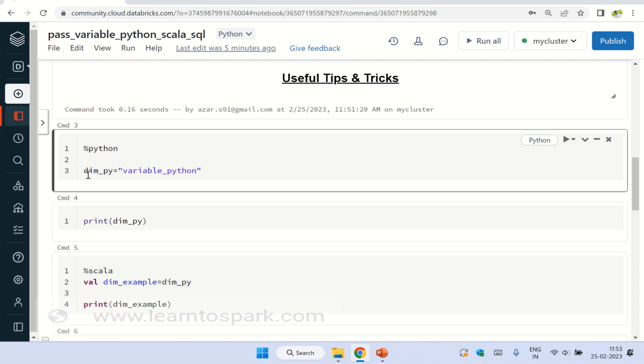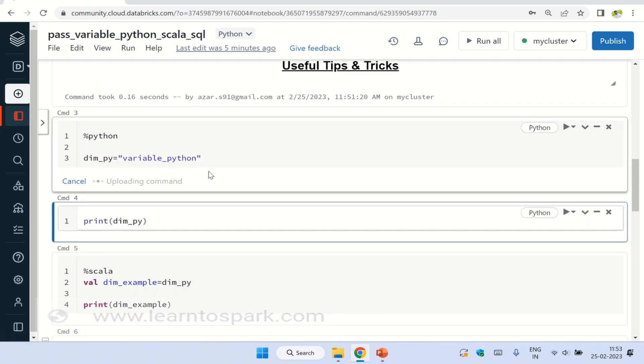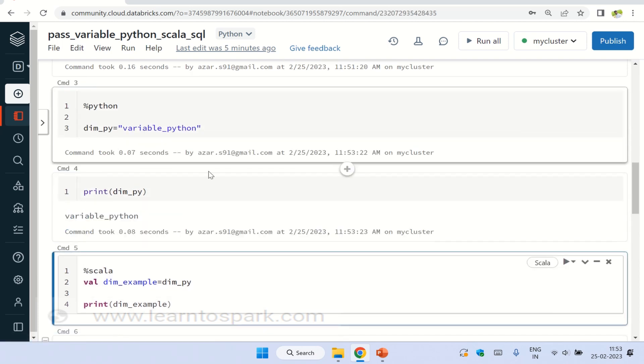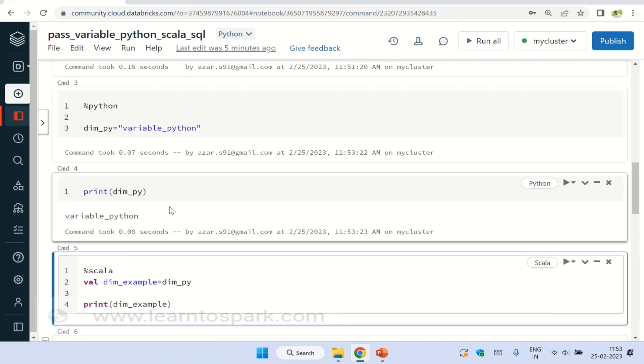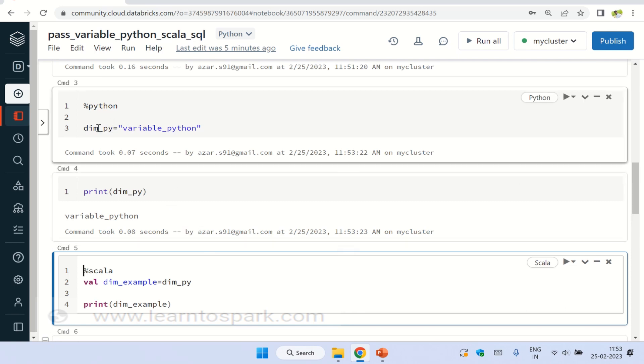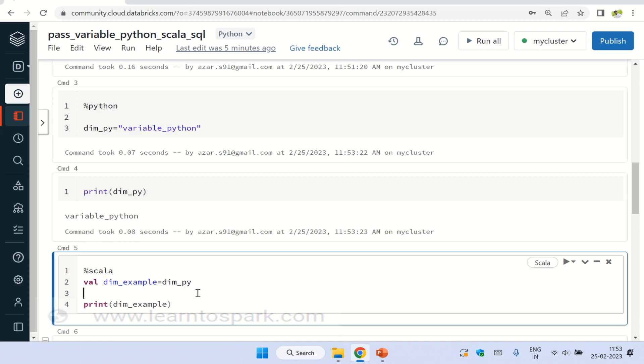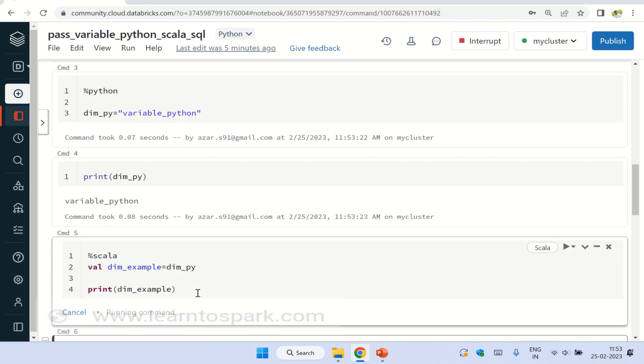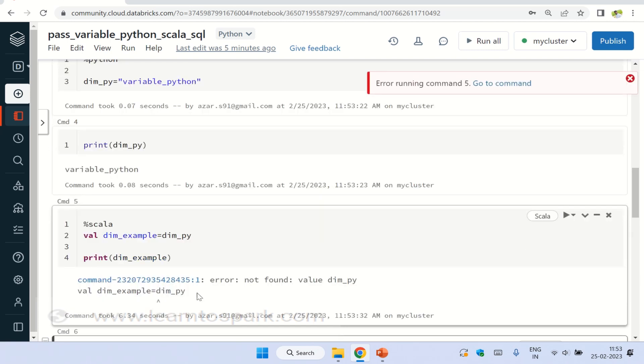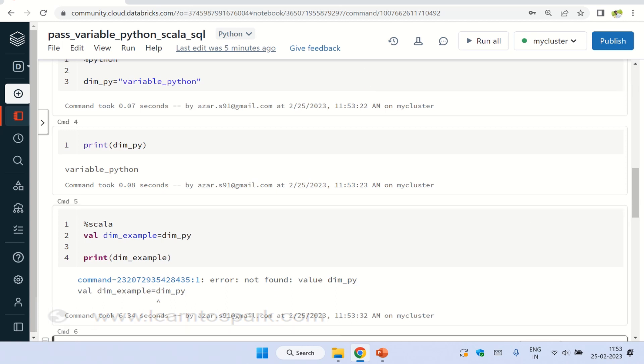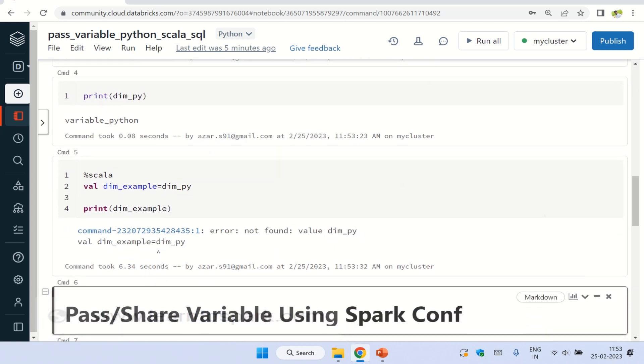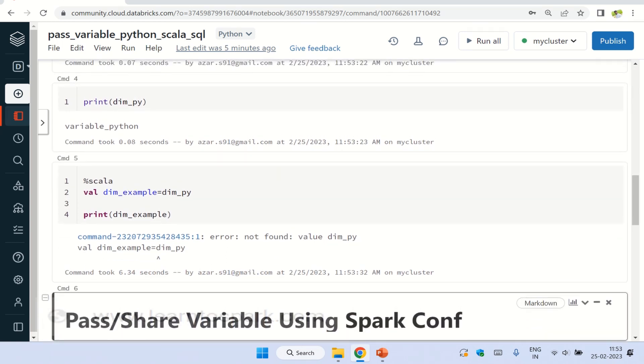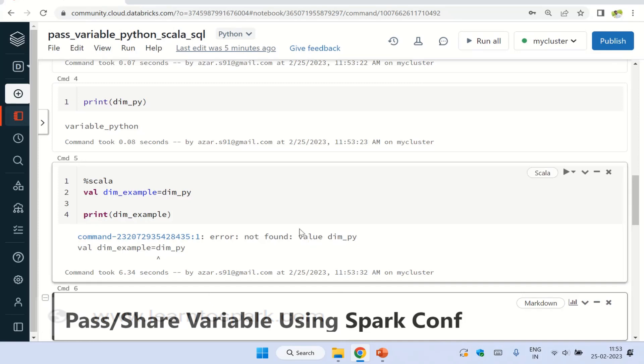So as you can see here, I am using dim_py is equal to variable_Python. Let me run this and print it. So let us see if I use this dim_py into a Scala language, what happens? So obviously you can see there is a failure message and the failure message says the value dim_py is not found. We will not be able to share the variable across Python to Scala.